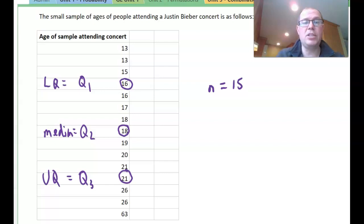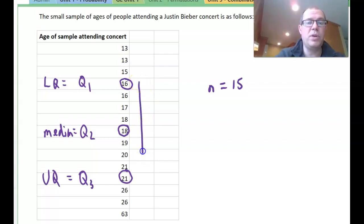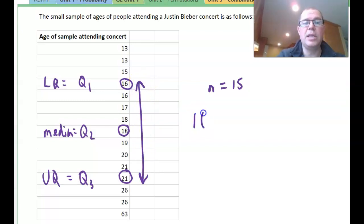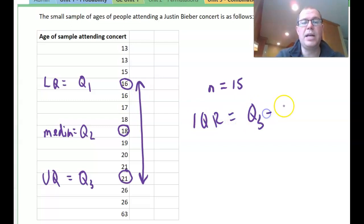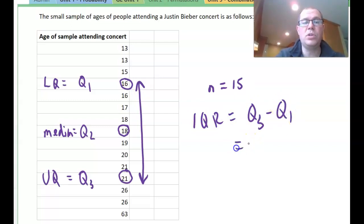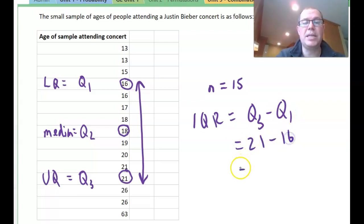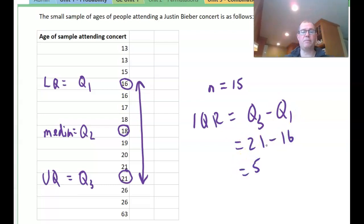Now we can work out the interquartile range, which is the distance between the upper and lower quartile. The interquartile range equals Q3 minus Q1, the upper quartile minus the lower quartile. So it's 21 minus 16, giving us a value of 5.